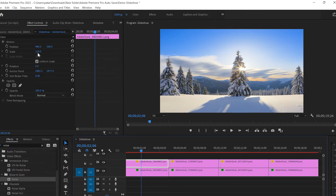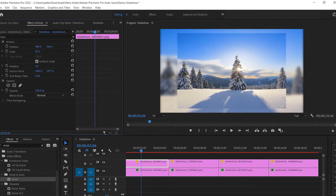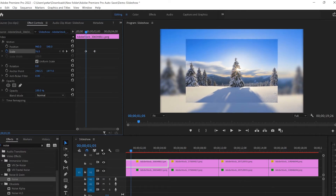Now I'm going back to video track number two, select the first image, and we're gonna scale down the image so we can see the blurry background behind it. To scale down the image, go up to Effect Controls, then Motion, then Scale, and scale it down.